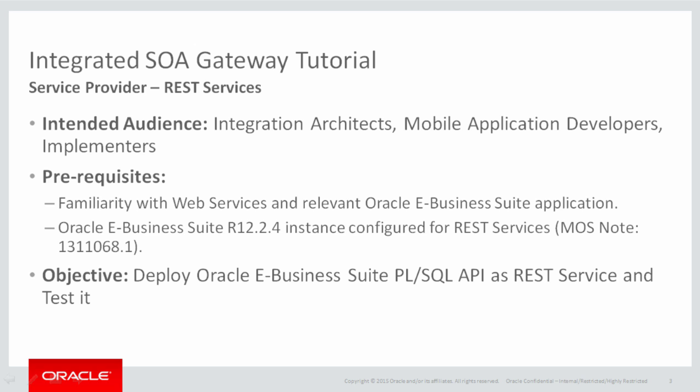ensure to have your E-Business Suite release 12.2.4 instance configured for REST services. For that you would have to refer My Oracle Support Note 1311068.1.